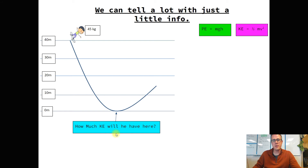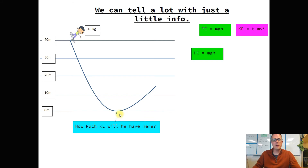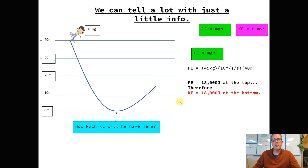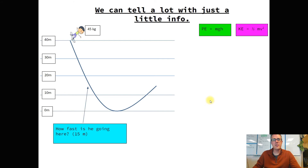Let's tackle the first one: how much kinetic energy will he have at the bottom? Whatever energy he has at the top has to be the total the whole time. At the bottom he's used up all of his potential energy, so whatever he had at the top is the answer. We solve for potential energy at the top: PE equals MGH. Plugging in the numbers, 45 times 10 times 40, gives 18,000 joules at the top. Therefore he also has 18,000 joules at the bottom, just in the form of kinetic.